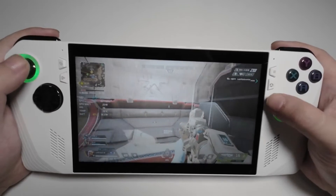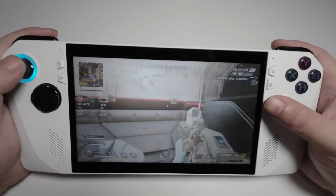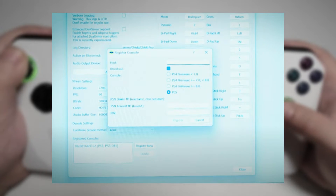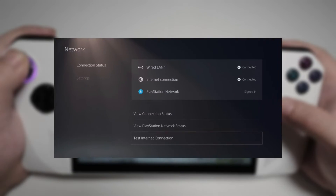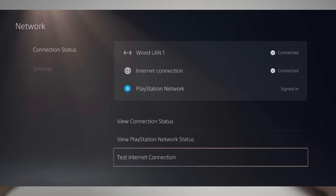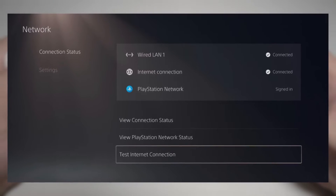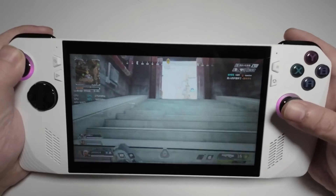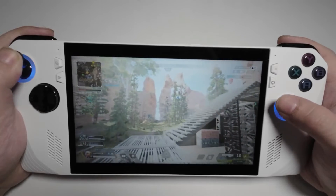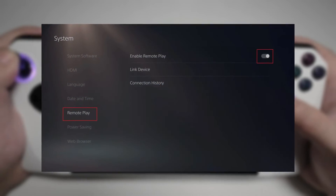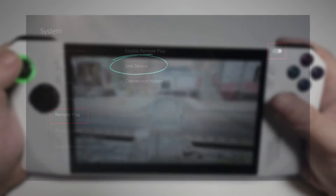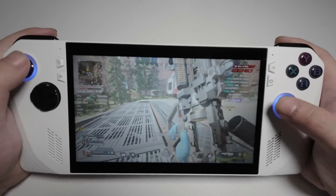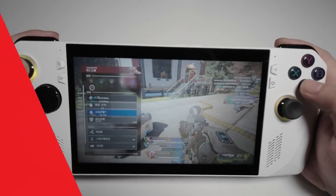Follow the instructions on the site to obtain your keys and enter them into Chiaki. After registering your PSN account, it's time to add your PS5 to Chiaki. Click on 'Add Console' and enter your PS5's IP address, which you can find on your PS5 under Settings > Network > View Connection Status. Chiaki will then attempt to pair with your PS5. On your PS5, go to Settings > Remote Play > Link Device and enter the eight-digit code displayed on screen into Chiaki to complete the pairing process.